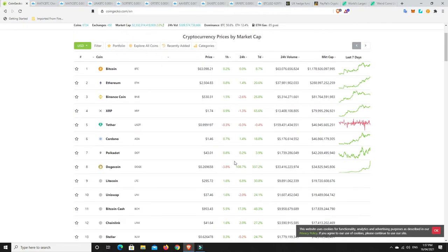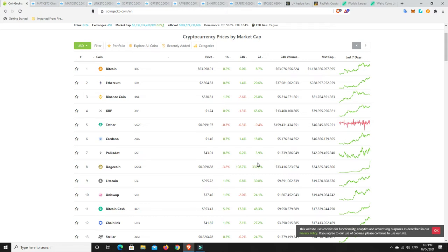So, but I mean, look at this. It's just green everywhere. And Dogecoin is absolutely rocketing. Again, I had some Dogecoin. I sold it on a double, bought some more, sold it on a double again and then just never got back into it. And I'm kind of kicking myself. But I mean, look, profit's profit.